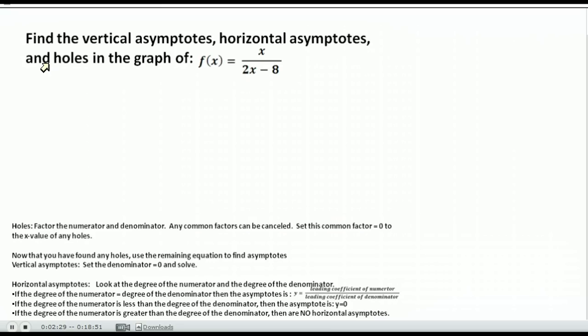I suggest that even though they list holes last on what you're supposed to find, you need to find the holes first, if there are any. Holes are kind of removable breaks in our domain. What you do is factor the numerator and factor the denominator, which in this case is basically already done for us. We could factor out a two but not any x's in the bottom. If there are any common factors you would cancel those. There are not any common factors here, so this one has no holes.